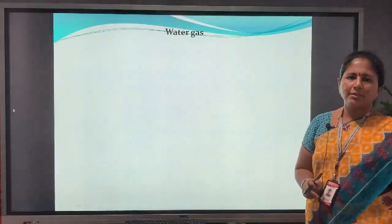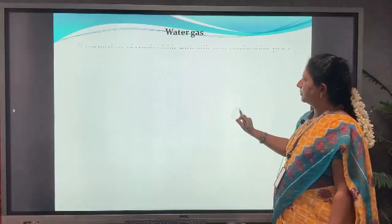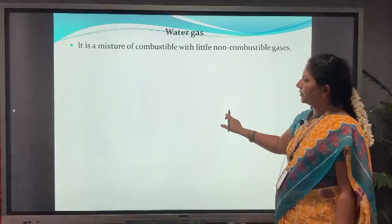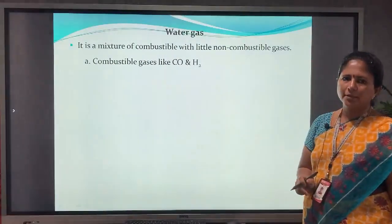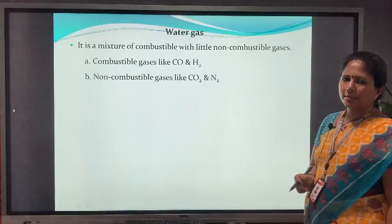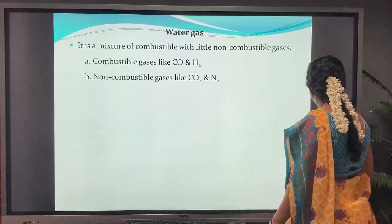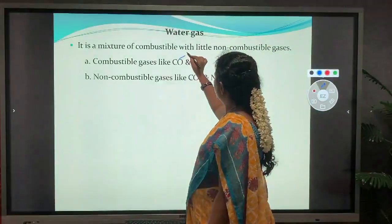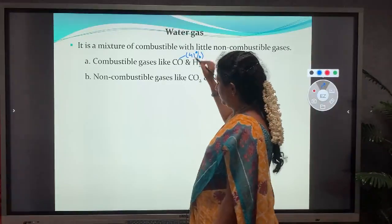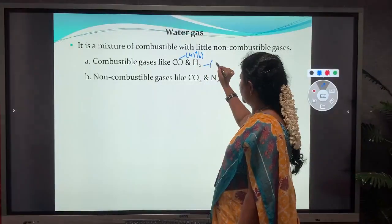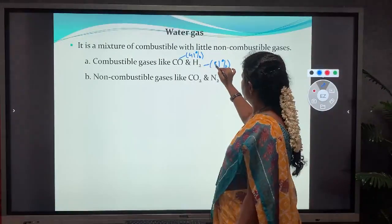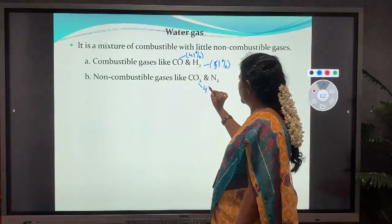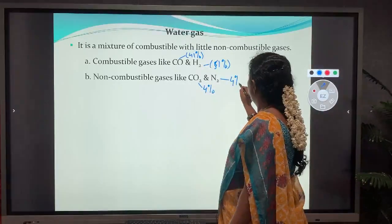Now coming to the second gas — water gas. Water gas is a mixture of combustible and non-combustible gases. Combustible gases include carbon monoxide and hydrogen; non-combustible gases include carbon dioxide and nitrogen. The composition is: carbon monoxide 41%, hydrogen 51%, carbon dioxide 4%, and nitrogen 4%.